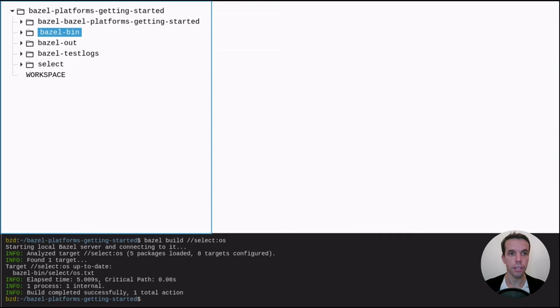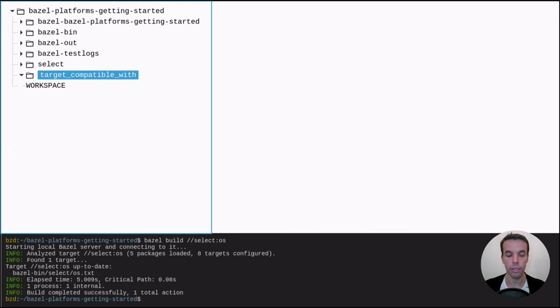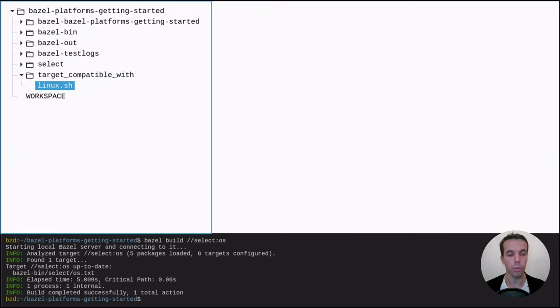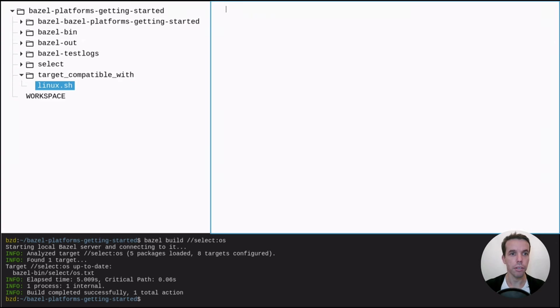Now the other thing we can do with platform is to use something called target compatible with. And with that, we can create a Linux shell file that can ping an address.